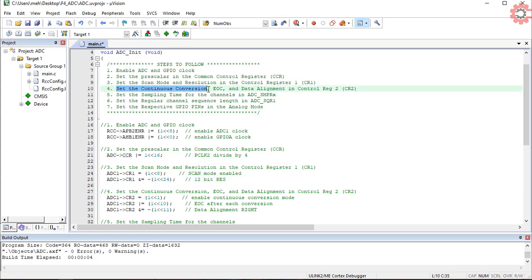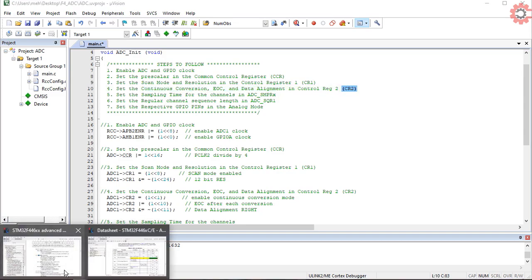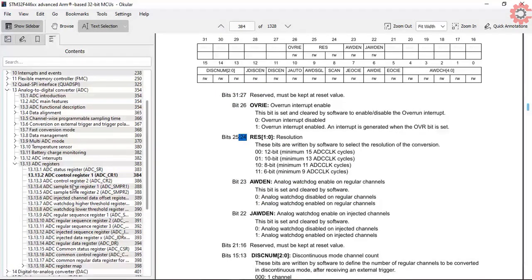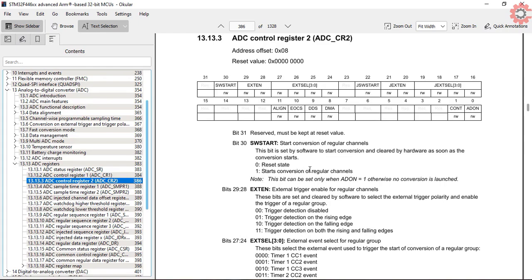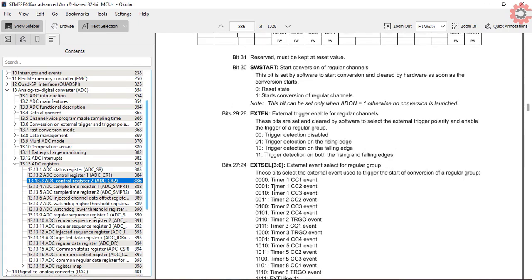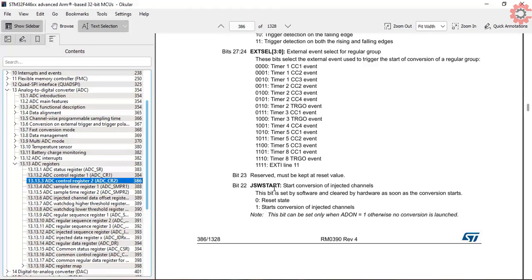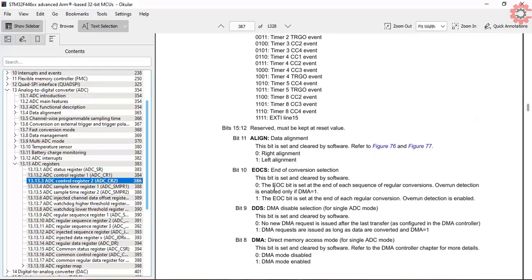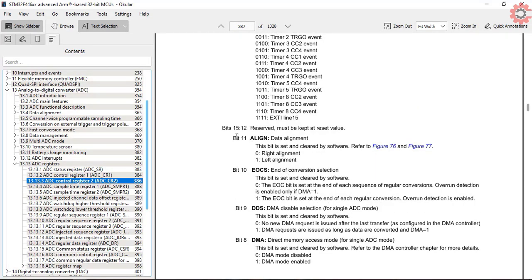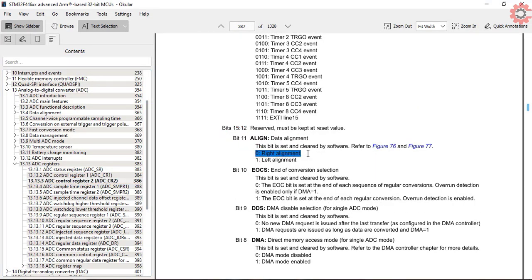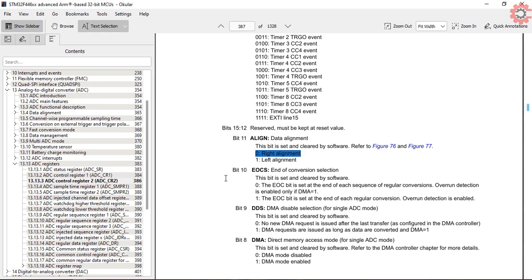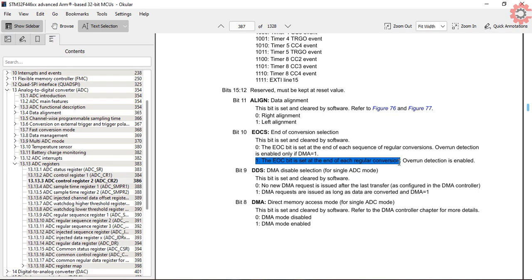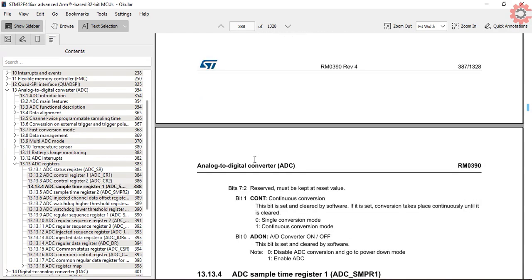Now the configuration of control register 2. I will keep the data alignment to the right, so bit 11 will be 0. Also, I want the end of conversion flag to set after each conversion, so bit 10 will be 1. And the continuous conversion is also set to 1.